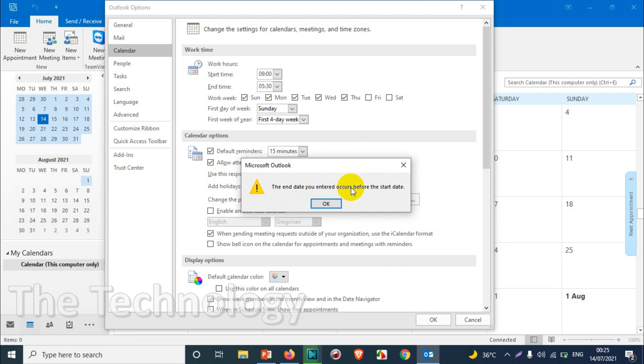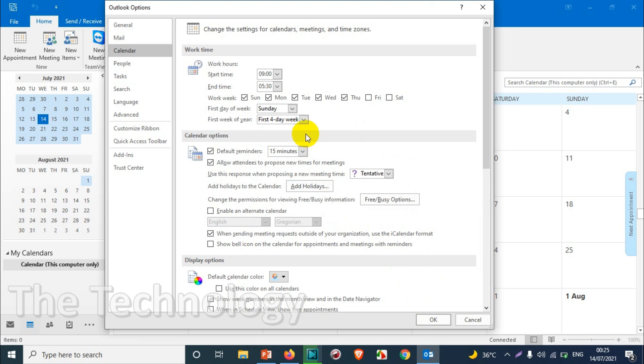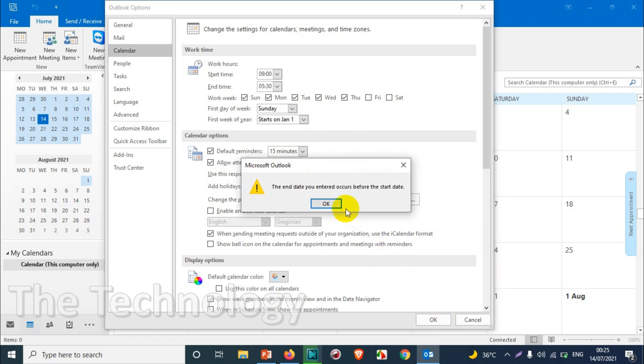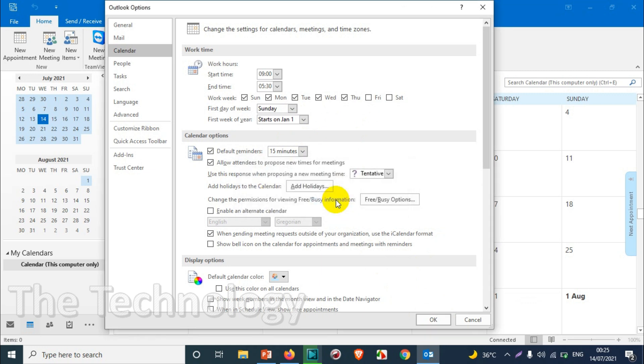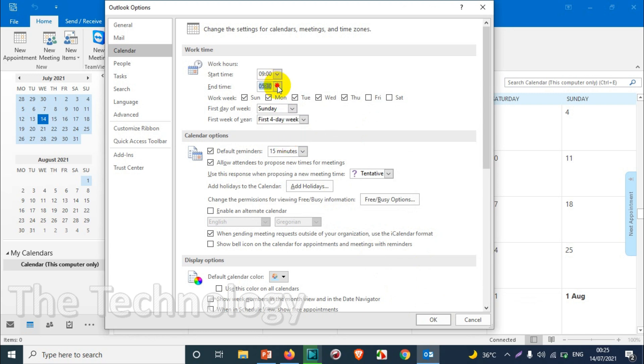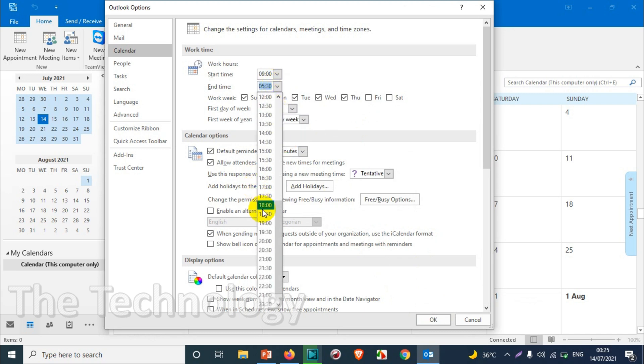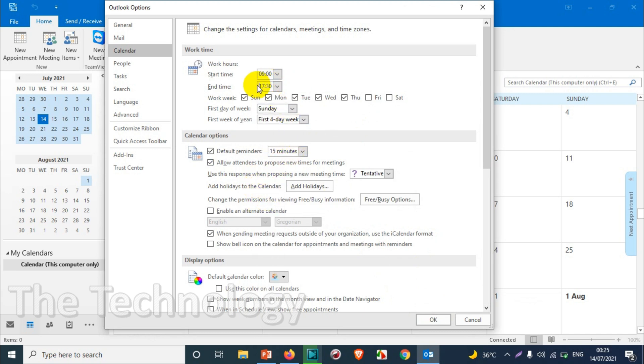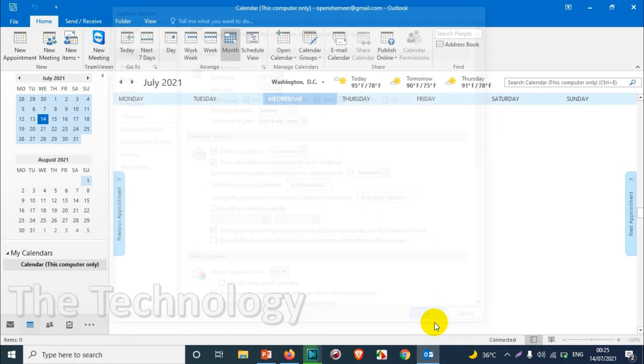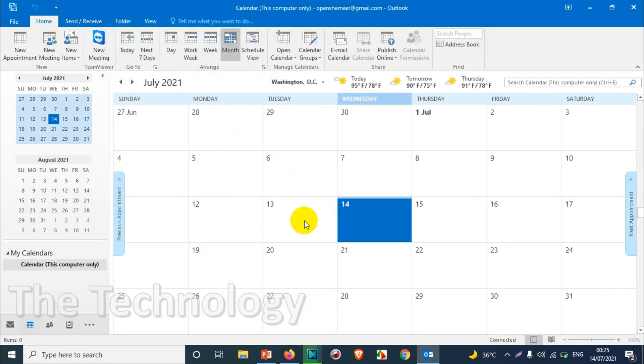The end date occurs before the start date. All right, so start on January 1, OK. So there was a mistake—it was thinking that 5:30 is gonna be in 24-hour format. So you're gonna choose 5:30 in 24-hour format and click OK.